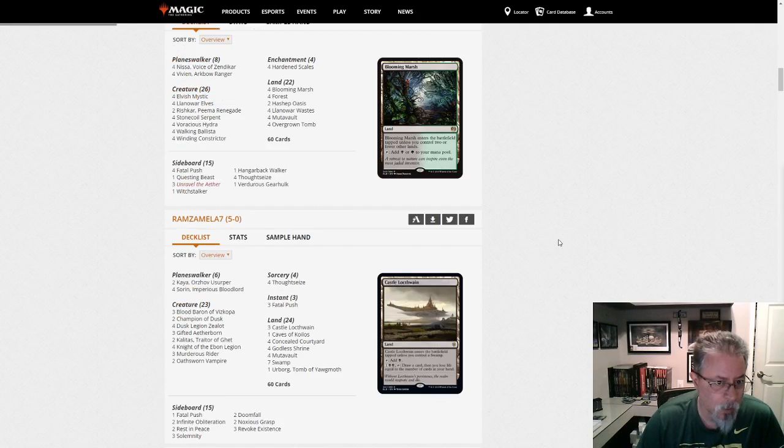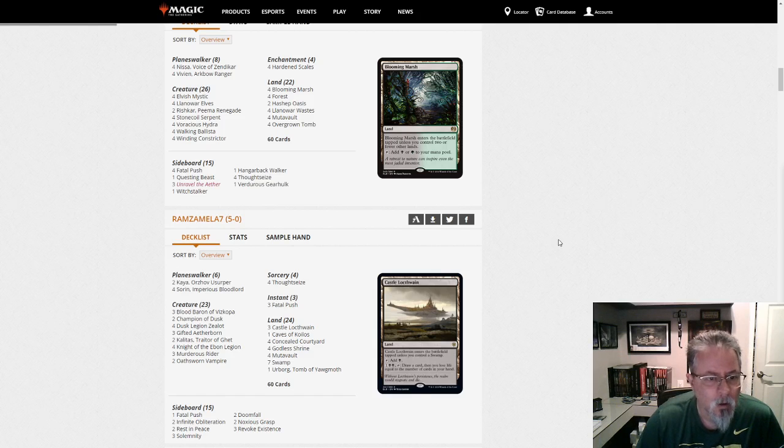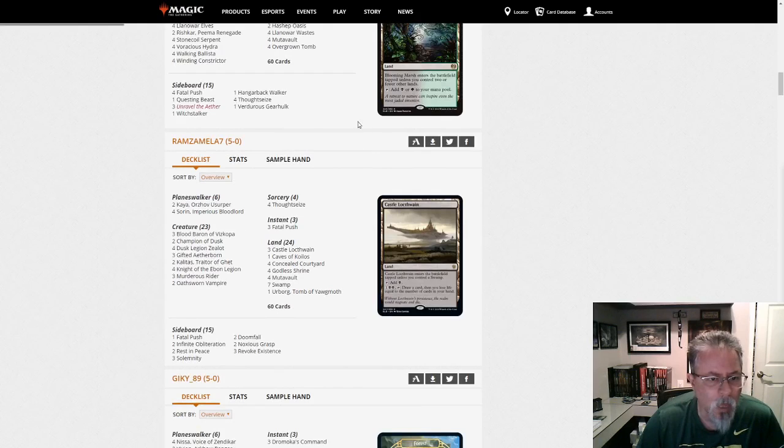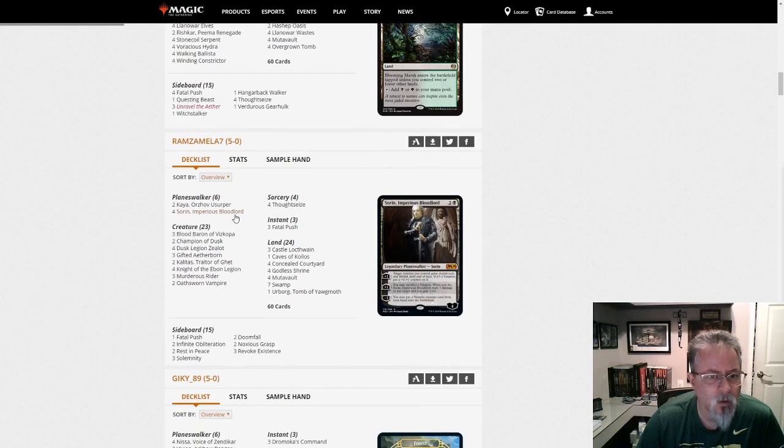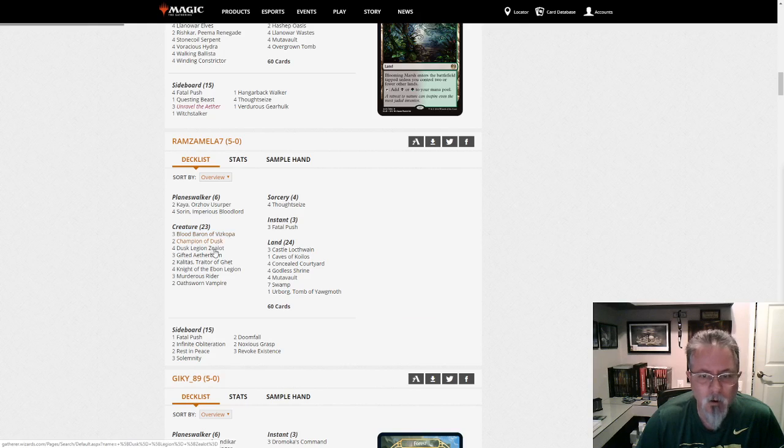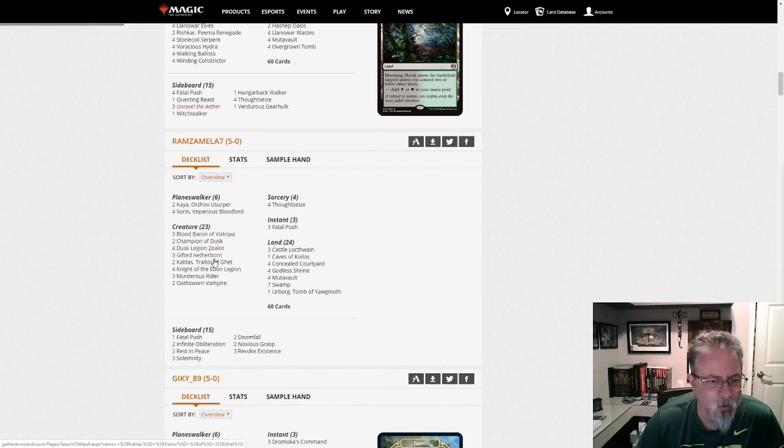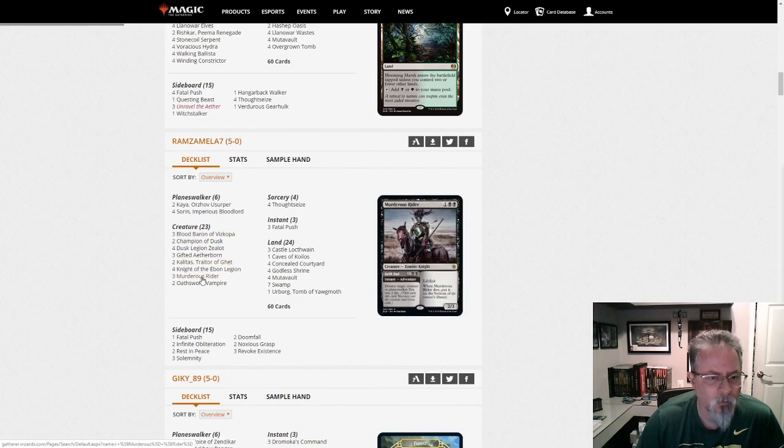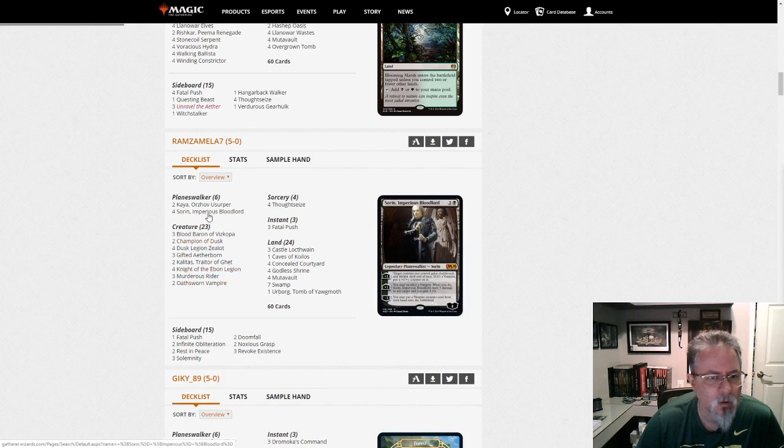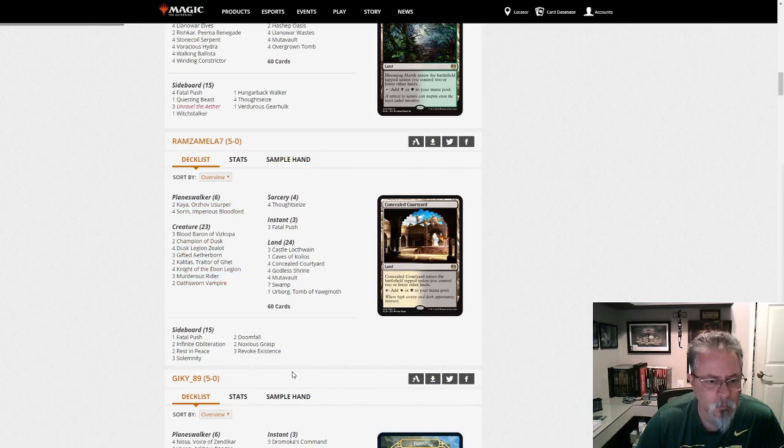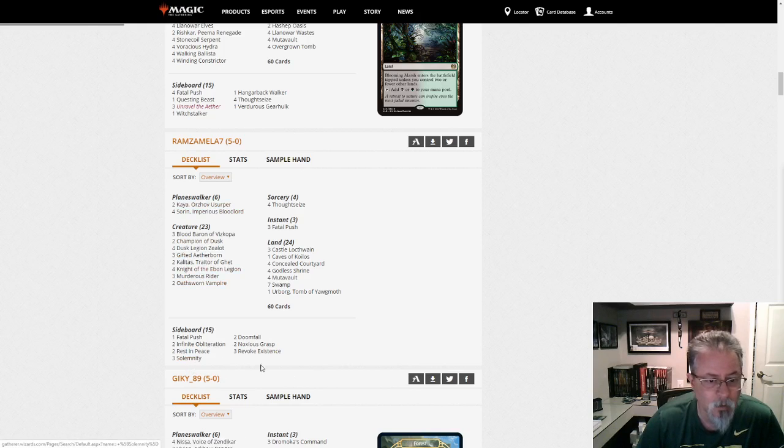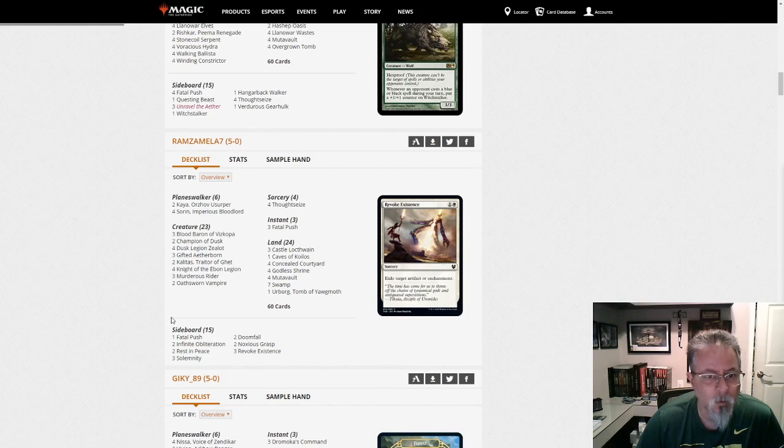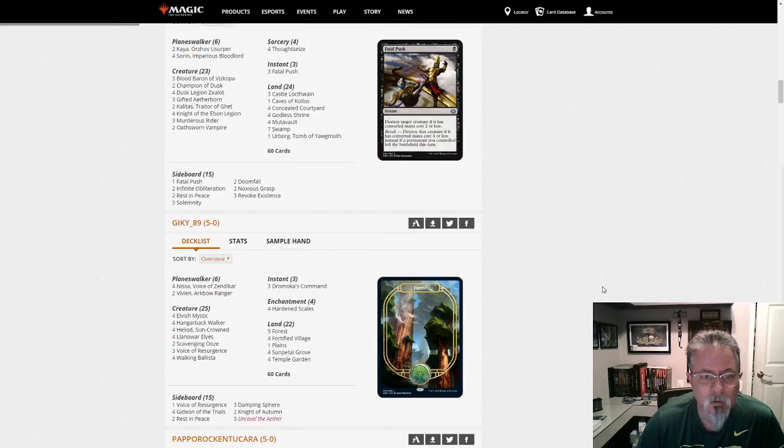Ramzamela seven got a 5-0 with mono-black. This is vampires. We've got Blood Baron. We've got Champion of Dusk. We've got Dusk Legion Zealots. All the vampires are here, or all the good ones at least. A couple of Kalitas main. Solemnity in the side, that's interesting. So yeah, that is vampires.